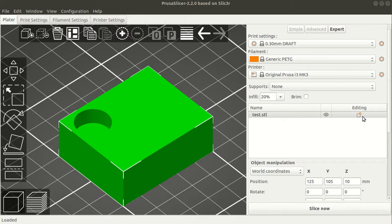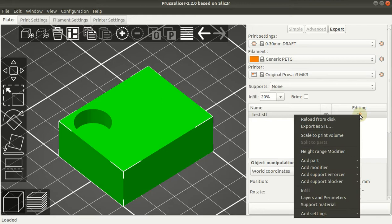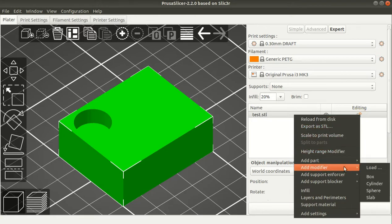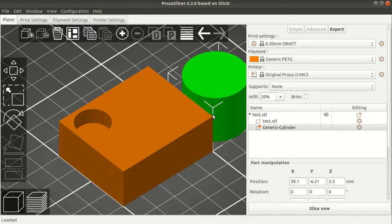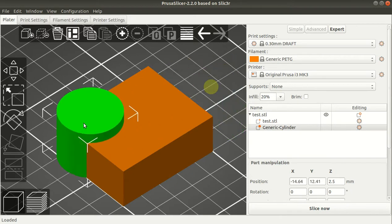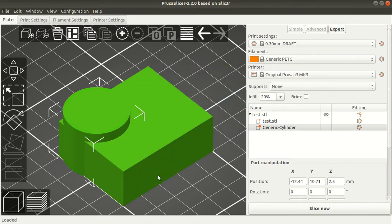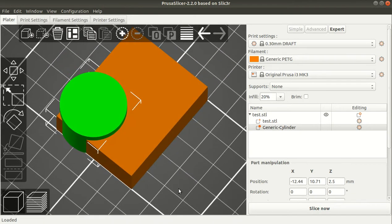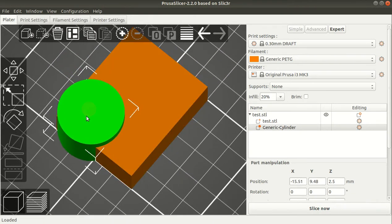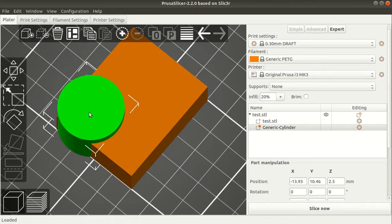To do that, you can go to the editing window. You can add a modifier. In this case I add a cylinder. I put the cylinder to cover the whole hole.